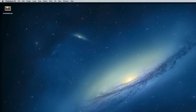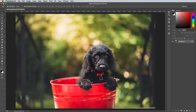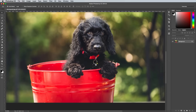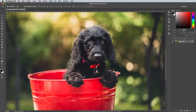To begin we need a photograph that has a bright colour that we can highlight. This effect is most commonly used with red areas, but any colour can be selected. I'm using this photo of a cute little puppy from Unsplash.com. It has a nice bright red bucket that we can focus on, as well as the dog's collar.